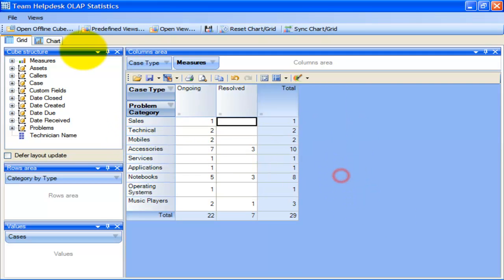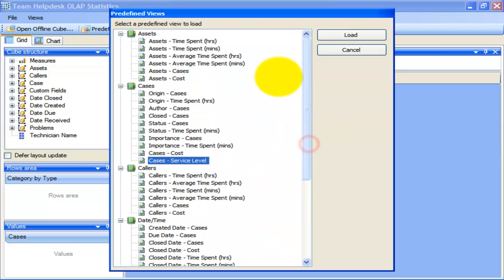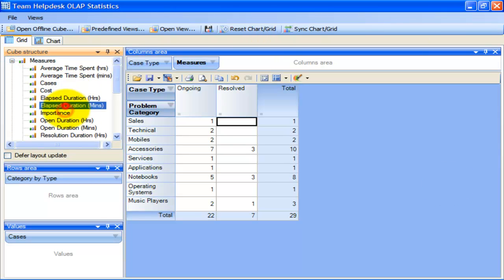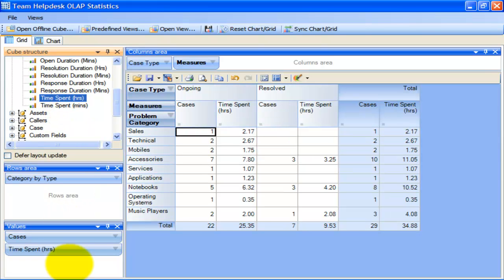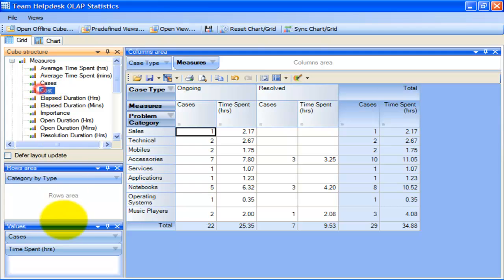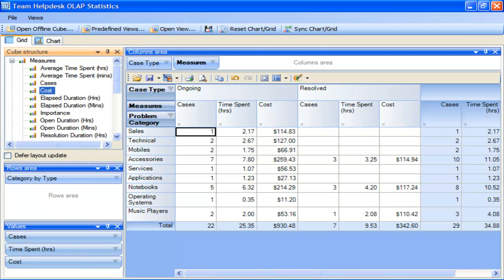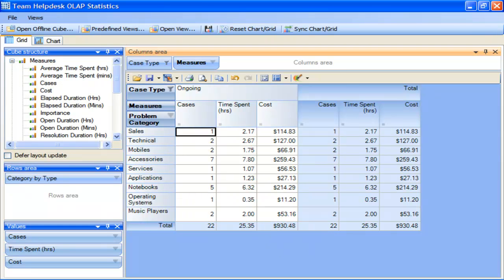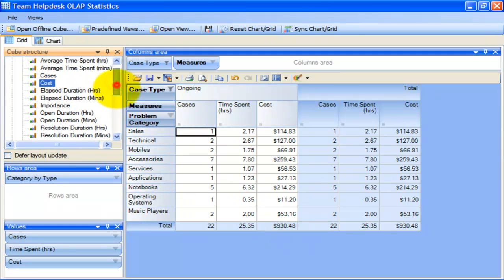We can also modify this default report by adding a few more measure fields. You can use any of the predefined reports as a template for building your unique reports by simply adding new dimensions and measures from the cubed structure tree. For example, I can add the time spent measure to the values area, and I will add cost too. If I am only interested in the ongoing cases, I can hide the resolved cases altogether. Let me also add some calculated measure fields, like Open Duration.